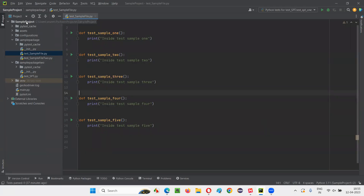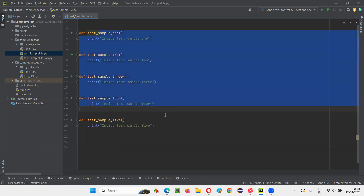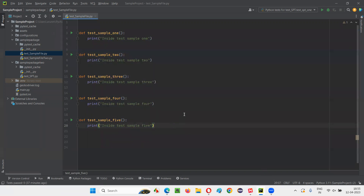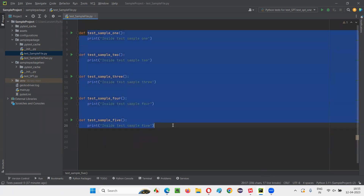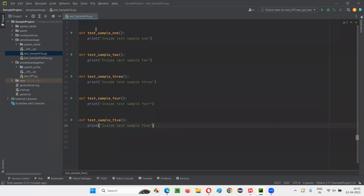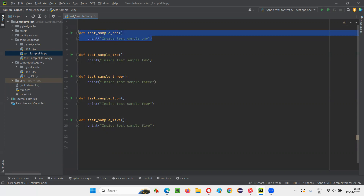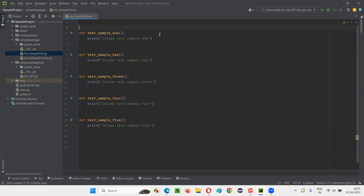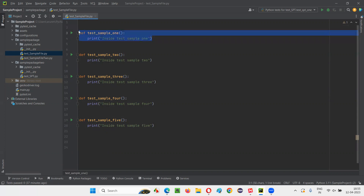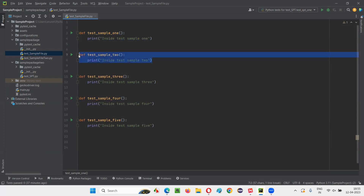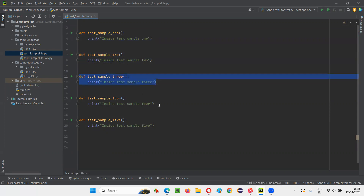I'll switch to PyCharm IDE where we have a sample Python file under this project having some sample test methods. Now if I have to group these test methods into different groups, I have to specify user defined markers before these test methods. For example, here I would like to mark this under the smoke test category, whereas this one under regression.